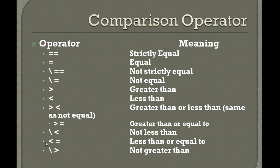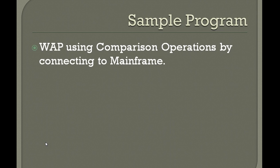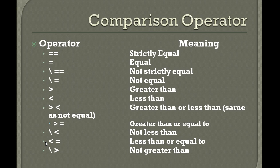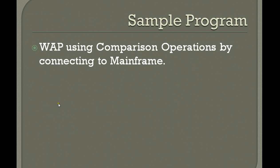What I would like to do is connect to the mainframe and write some sample REXX code so you can practice many things by using equal to, not strictly equal to, and try different ways. Let me show you a simple program using comparison operators by connecting to the mainframe.